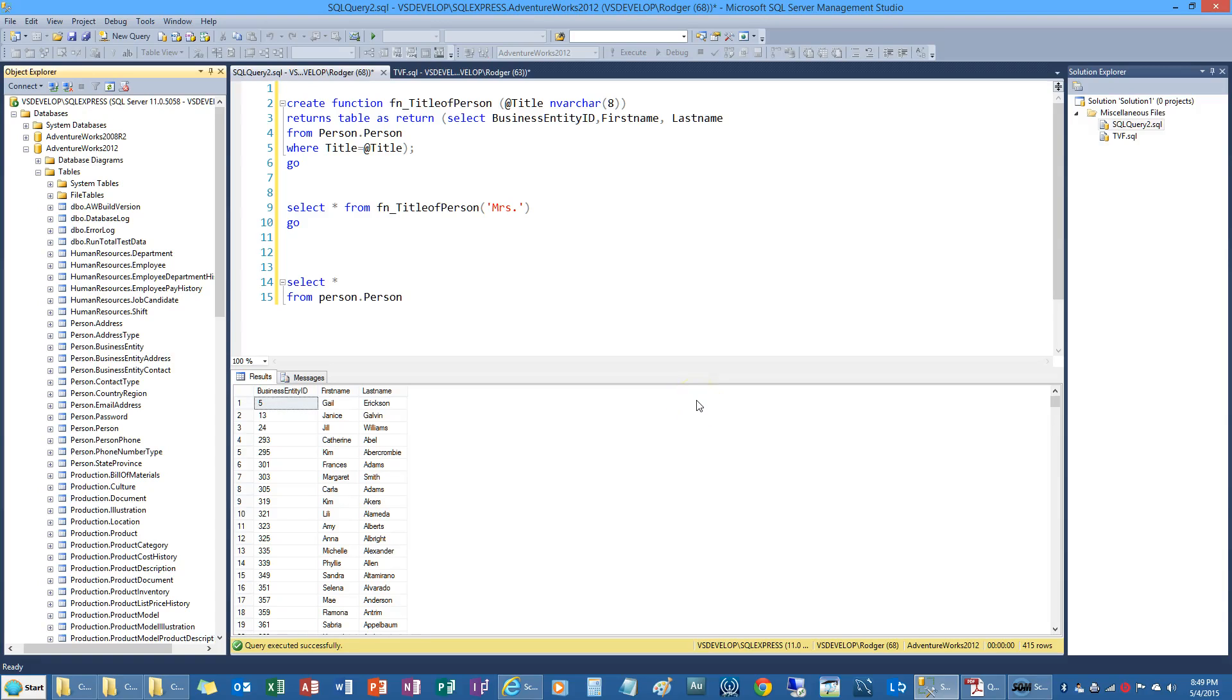Okay, this is Roger for class 011 for Glenn regarding table value function.